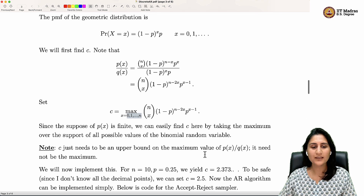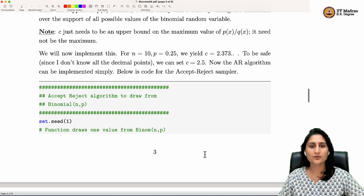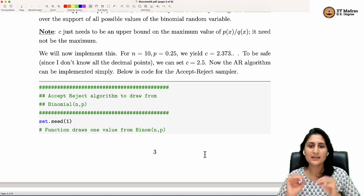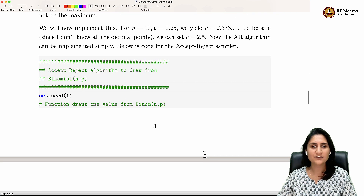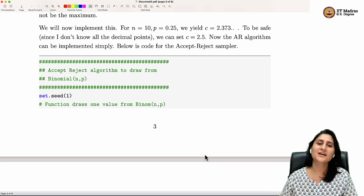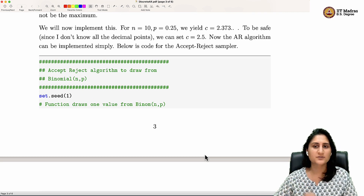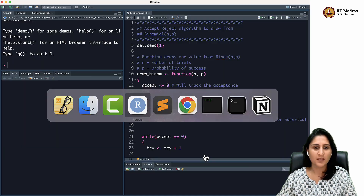We went through this in the notes and also went through the R code implementing the accept-reject algorithm. Now I want to actually run this R code.